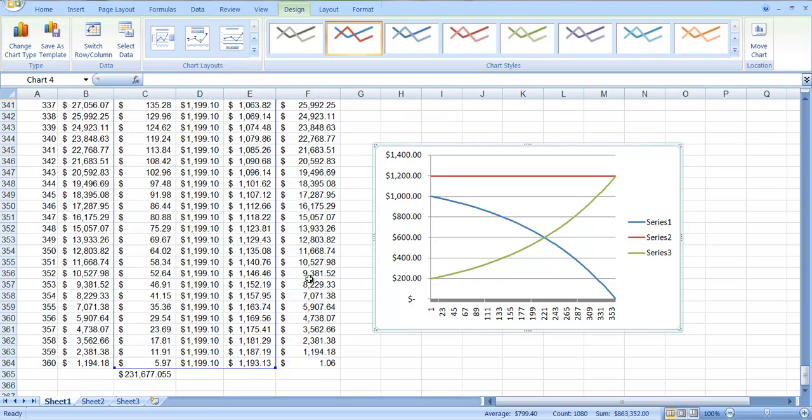So after, and what is 222 months? That would be, 240 months would be 20 years, so you know, 18 years or something. You'll get to the point where you're paying back more principal than interest. So your $1,200 payment, more will be going to interest than principal.